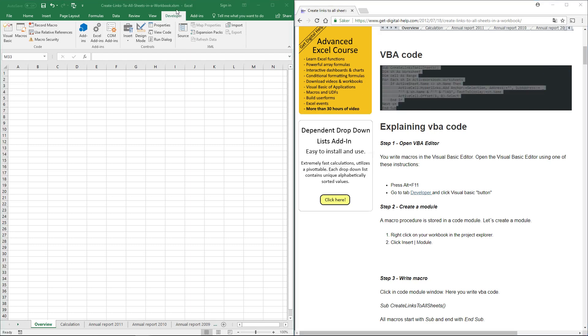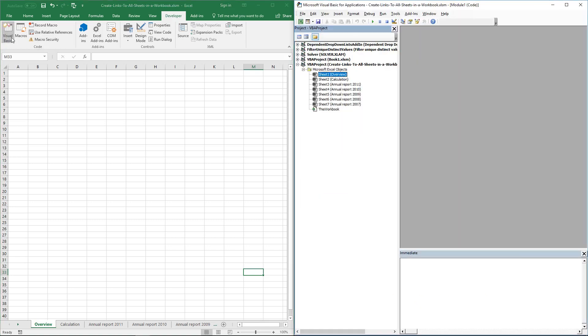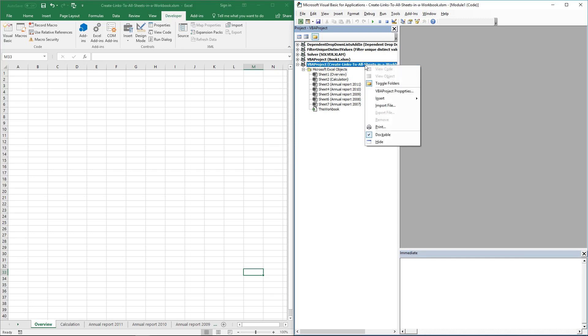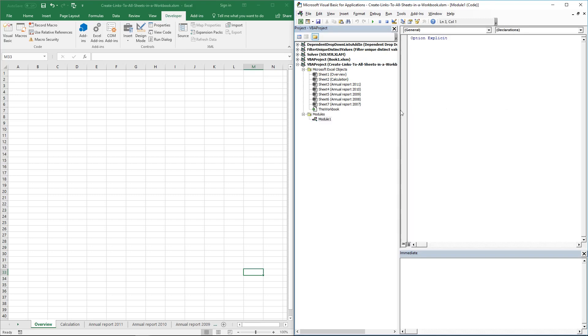Go to the Developer tab on the ribbon and click on the Visual Basic button. This opens the Visual Basic editor. Right-click on your workbook, then go to Insert Module. This adds a module to your workbook.